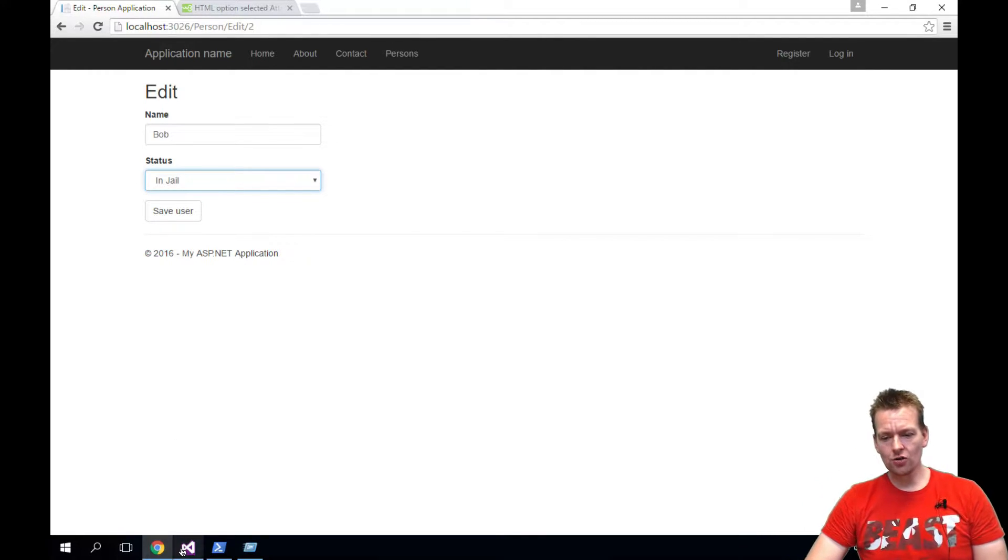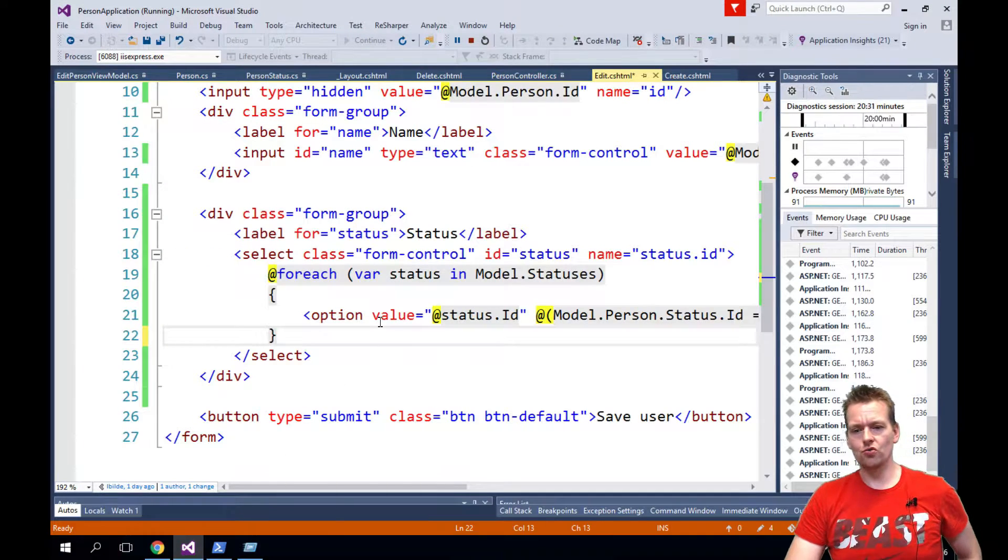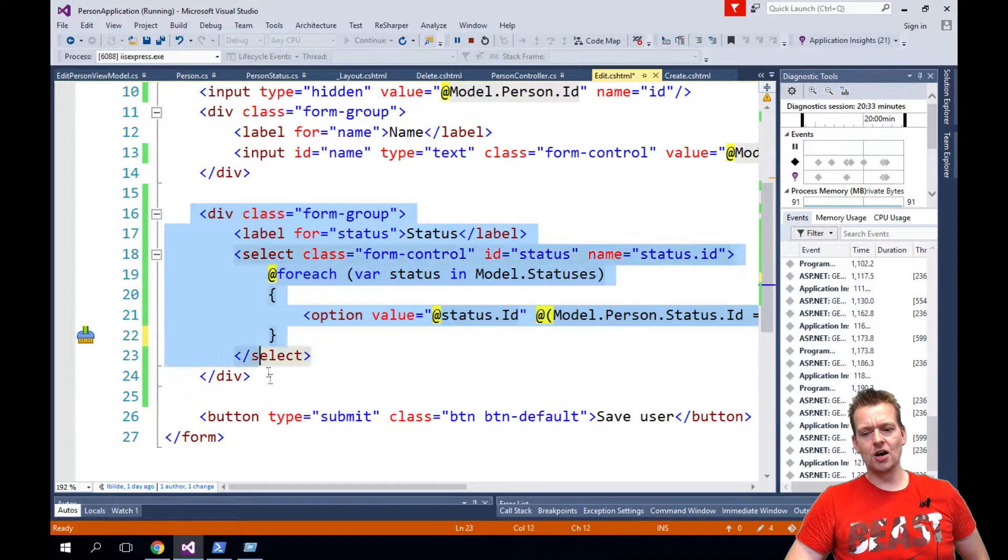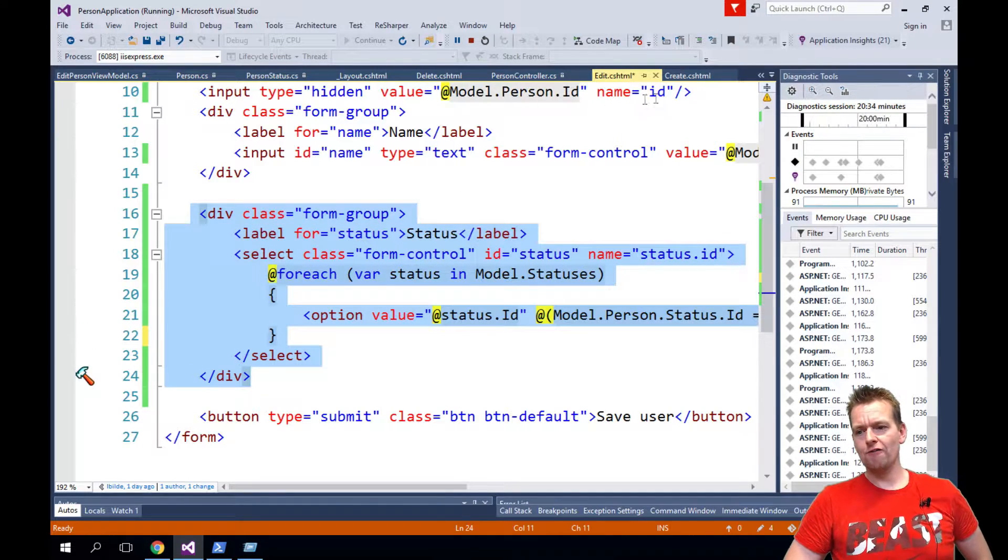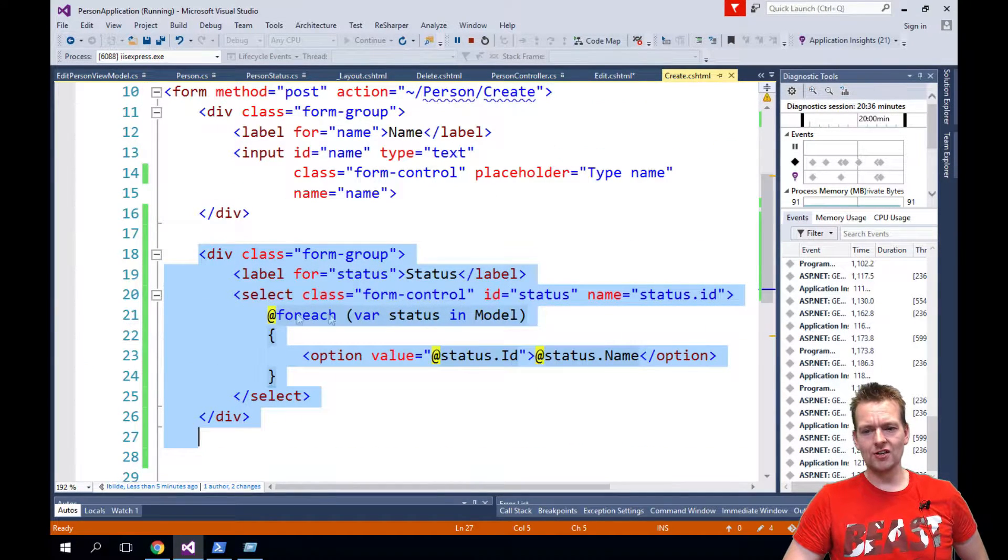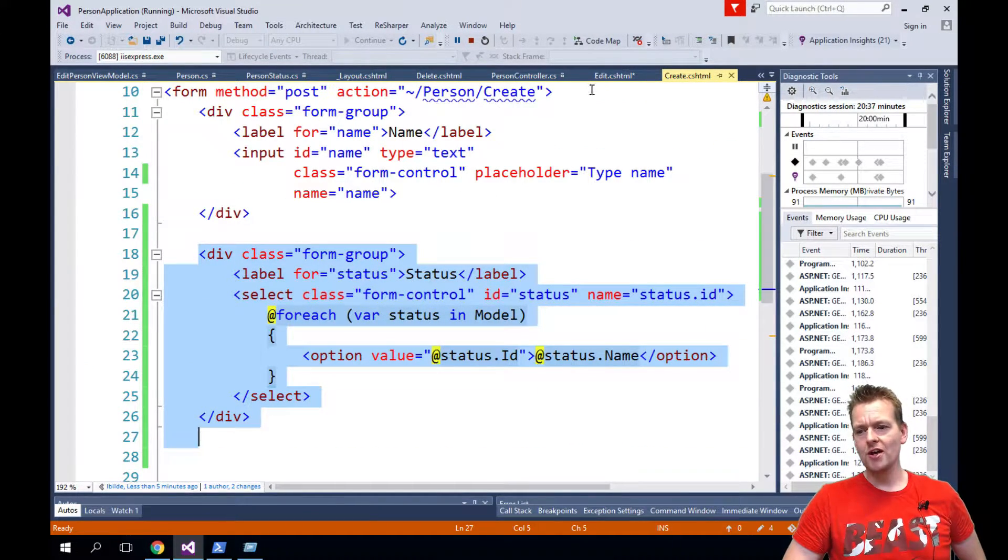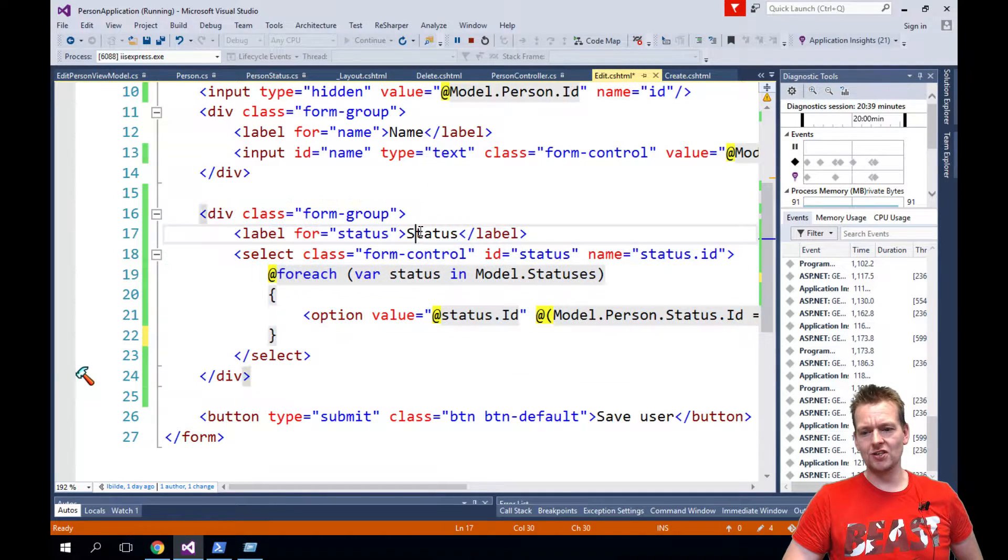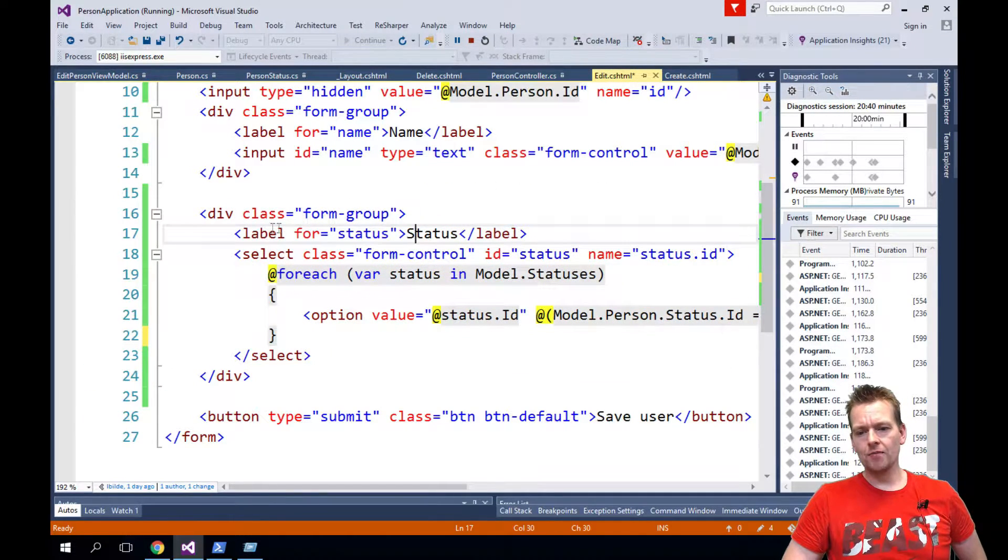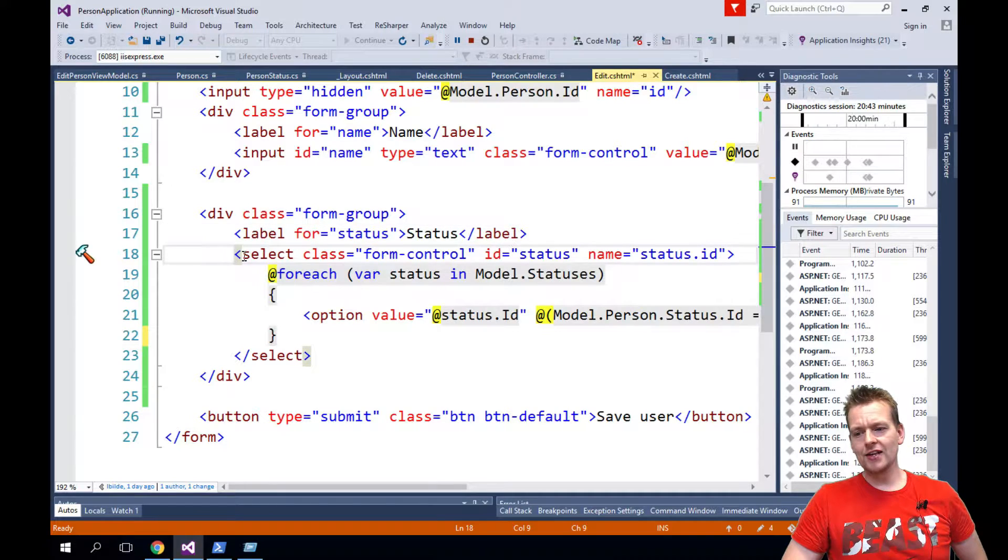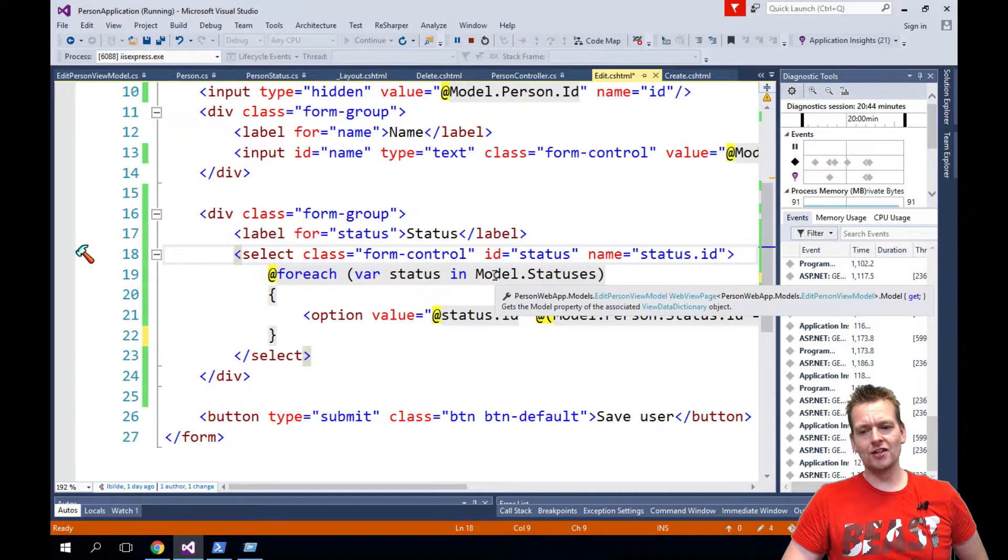So let's try and go in here just to show you. The first thing I did was pretty much just copy paste from the create. I just copied the entire form group and pasted it into the edit view. That's basic. I kept the label as status and then in the select I kept everything as it was.